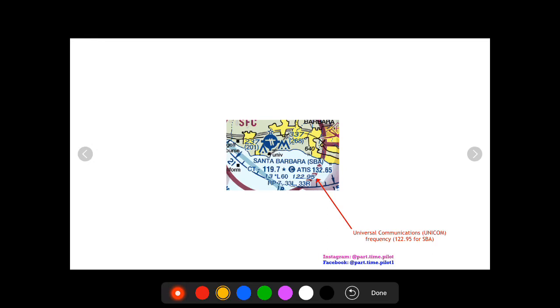The UNICOM frequency is a frequency for a ground station where you could expect a response. Now some UNICOMs are very high level and will give you a lot of information, and then some might just give you wind or open runways or fuel services.